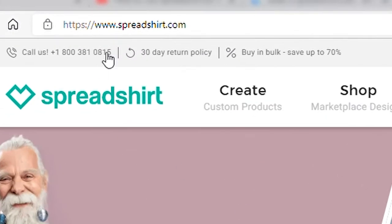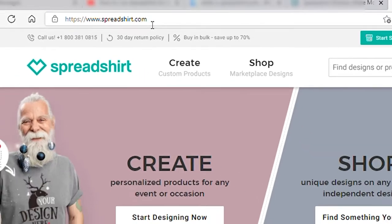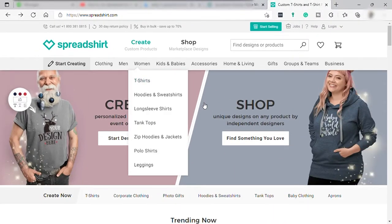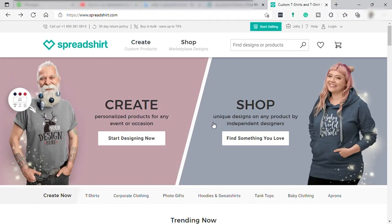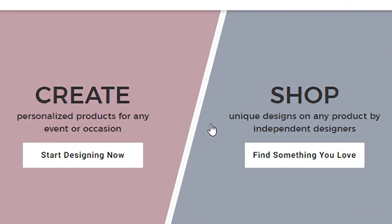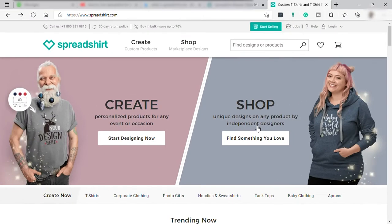First, go to spreadshirt.com. Here on the Spreadshirt homepage you can see we have two options right in front of us: 'Create' to start designing your own design now, and 'Shop' if you want to buy some printed products. So we have the seller option on the left side to create, and the buyer option on the right side to shop.